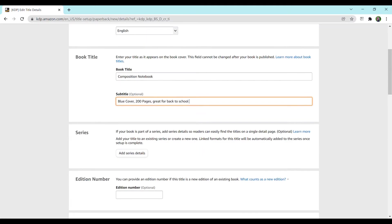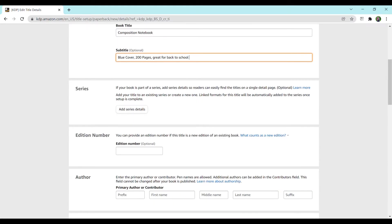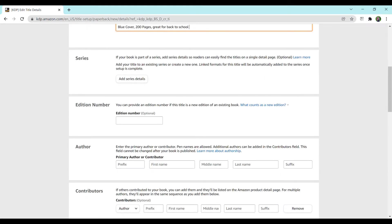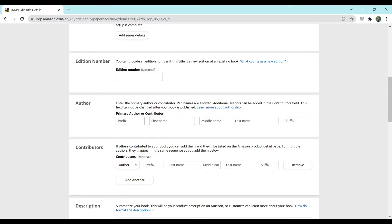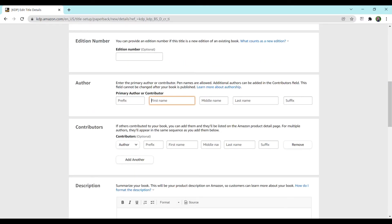So after that you just move down here. If this is a series you want to add it to the series but this is just a plain notebook not in a series. No edition number that I'm going to add.